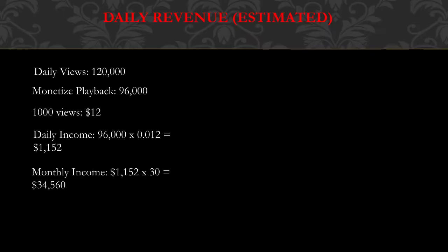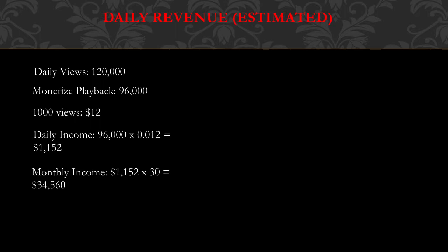Daily revenue, and this is going to be an estimate. So daily views is currently 120,000. Now monetized playback is 80% of daily views, so 80% of 120,000 is 96,000. And the reason I chose 80% is because I noticed that from my own channel that 80% of my views were actually monetized.